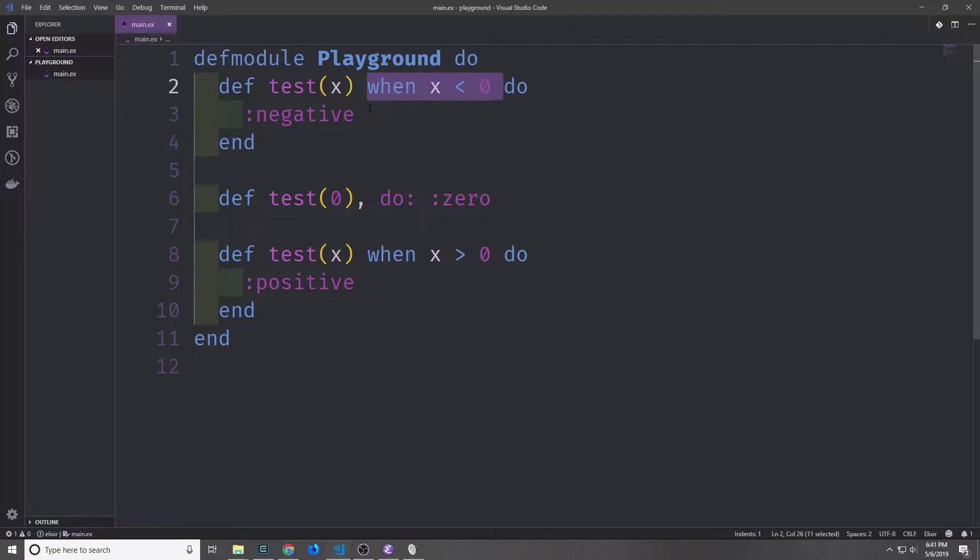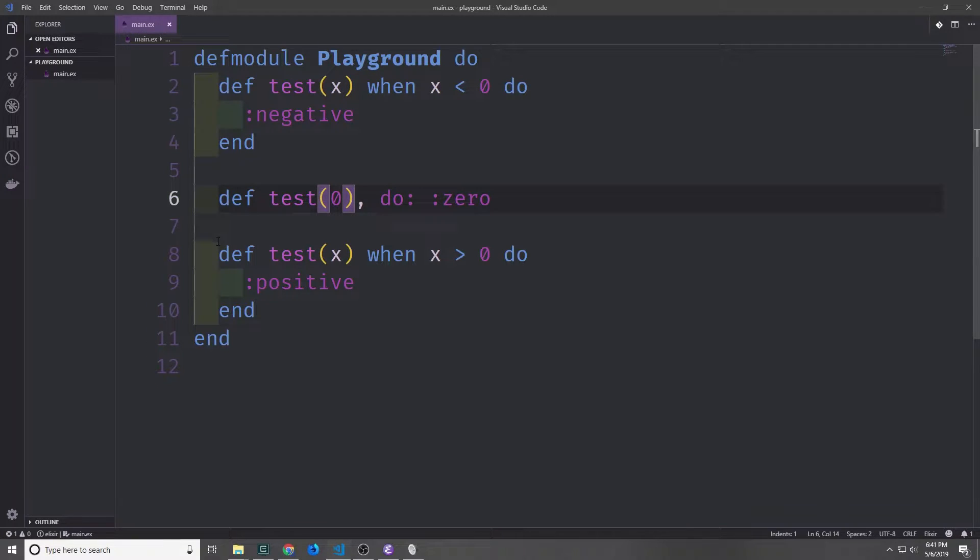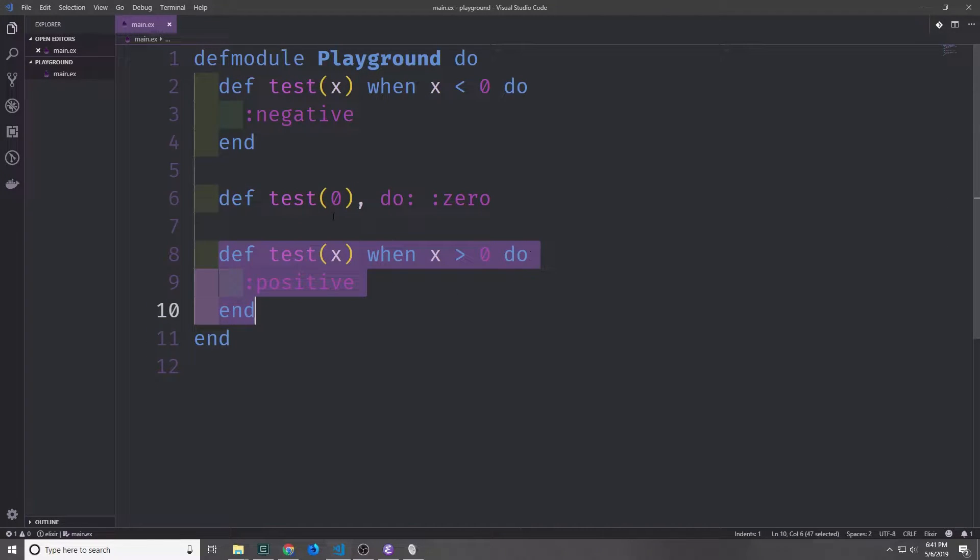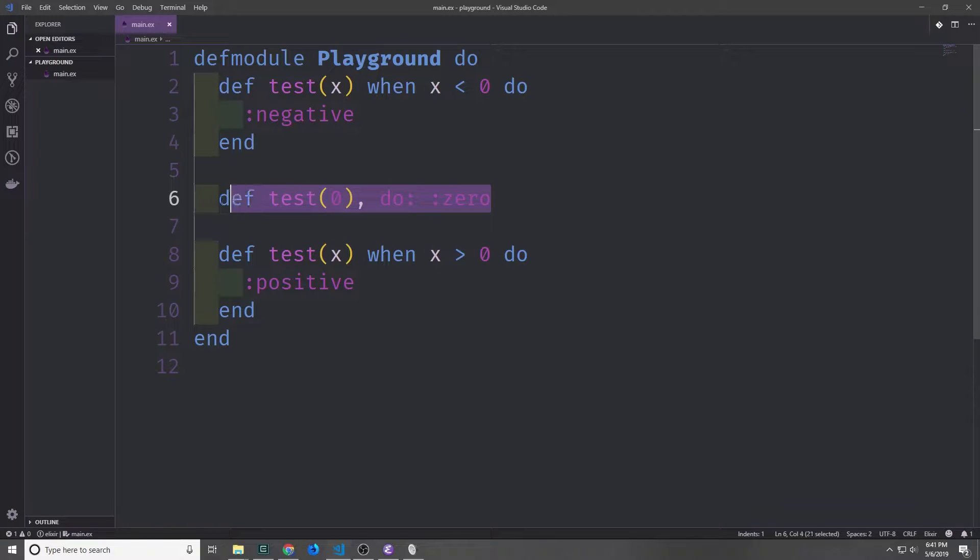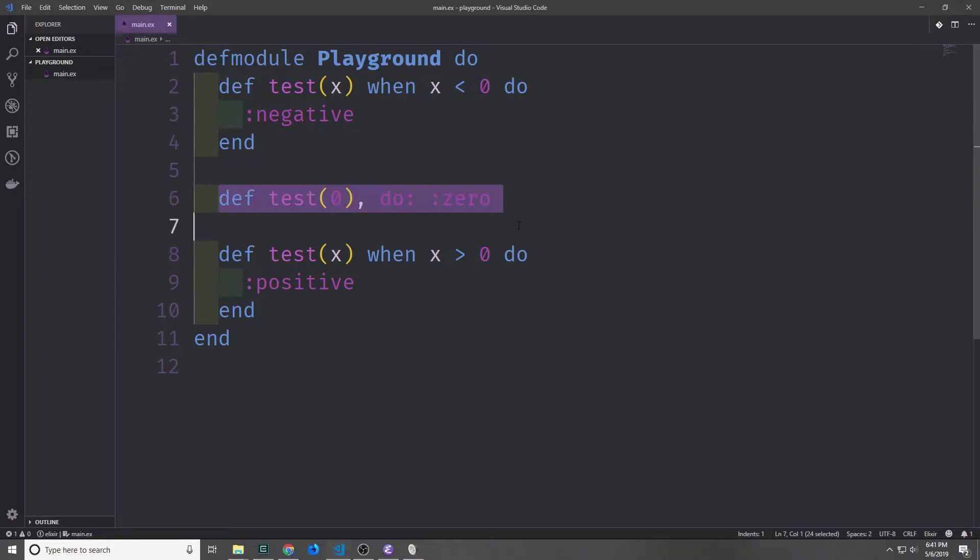For the first one, when x is less than zero, we want to invoke this clause, and then when x is greater than zero, we want to invoke this clause. With the case where we just get zero, we can specifically say, when test of zero, invoke this clause.